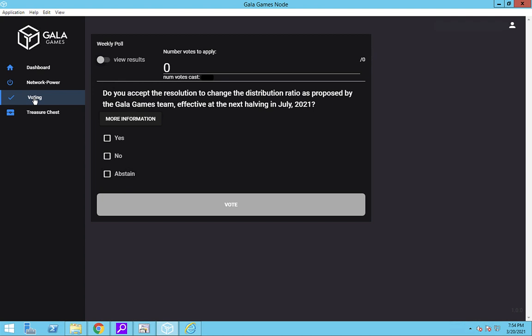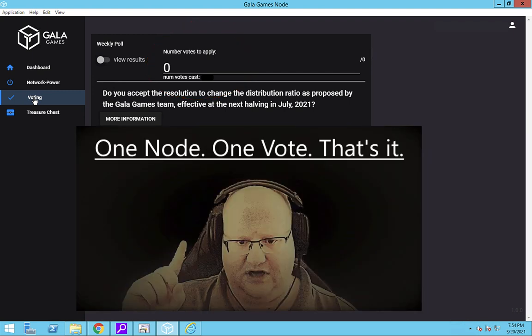But if you have multiple nodes, you will have this additional stuff at the top. On the new nodes, it says number of votes to apply. Each license node that is running gets a vote. One node, one vote.